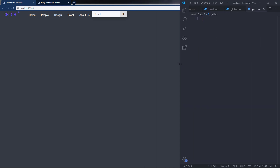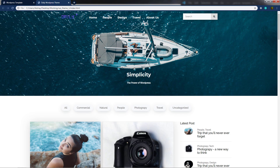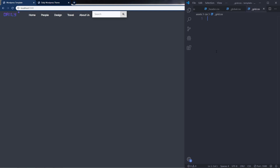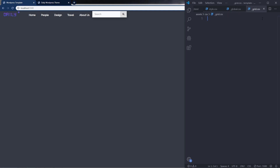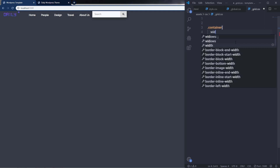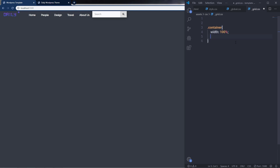I want to first center the navigation menu. Looking at the finished website, the navigation menu is centered. Since the index file already has a 'container' class on the navigation menu, I'll just create that container class in the grid system. In grid.css, I'll create a 'container' class with width: 100% and padding: 15px.